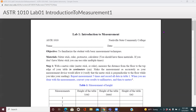While measuring something — whether it is distance, time, or mass — you have to be as accurate as possible. There are many chances of having error. That might be because of human error, instrumental error, or some other unknown reason. So our goal should be to minimize the error.